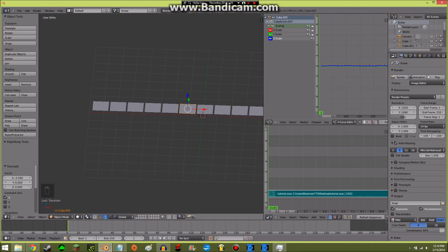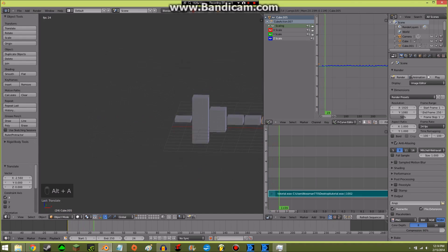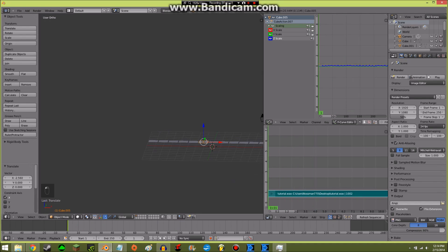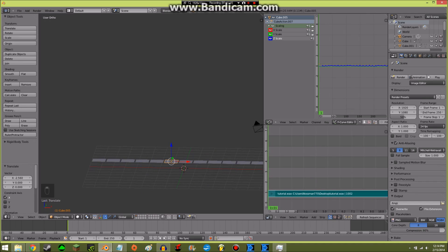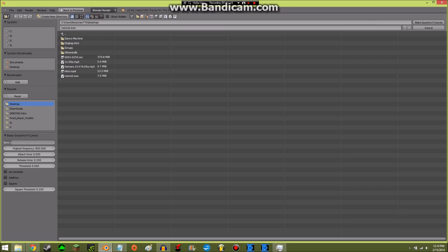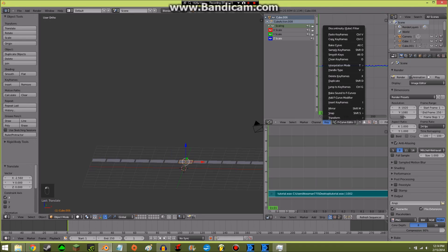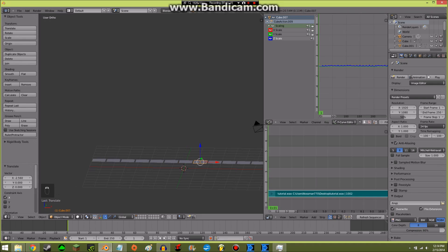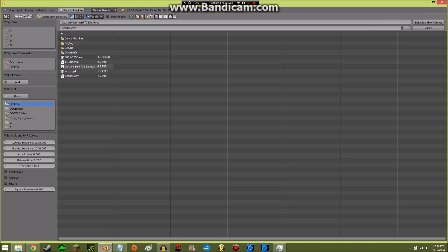Just to see how this looks right now — make sure you're always on frame one when you work with this stuff, otherwise it'll start doing whatever. Bake Sound to F-Curves, start from 800 this time and go to 1000. Then the next one: 1000 to 1200. One more: 1200 for the lowest, and highest will be 1400. I know how to count by 200s.